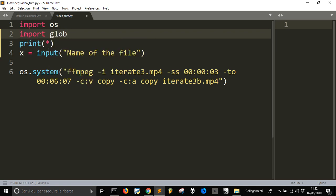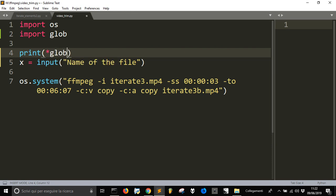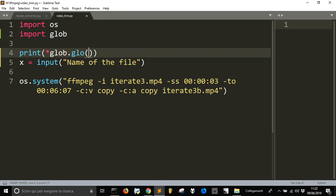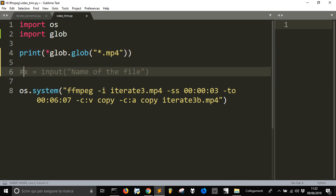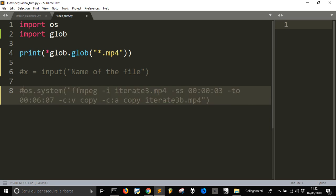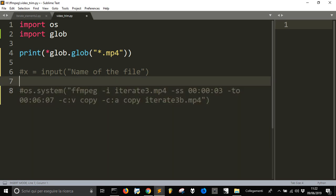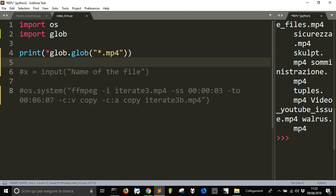That it's easier to select the type of file I want. And so I will do glob dot glob asterisk dot mp4, because these are my files. And let's for now comment this one, and let's see if I can have my list of files here.